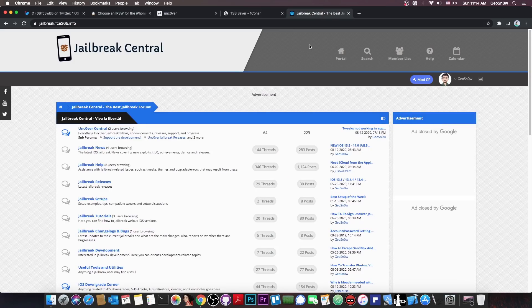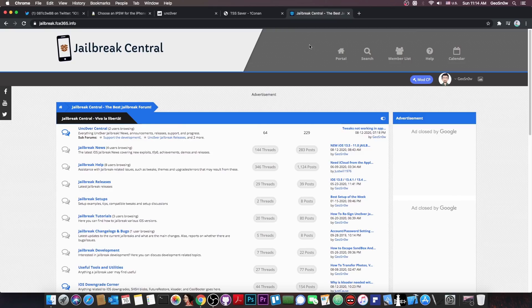Now of course, if you want more information about jailbreaks or if you need help, you can check out my forum at jailbreak.fc365.info.